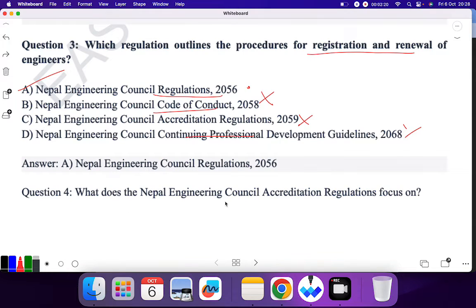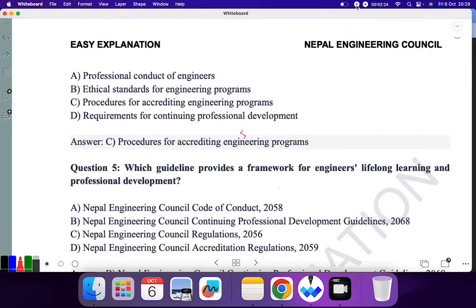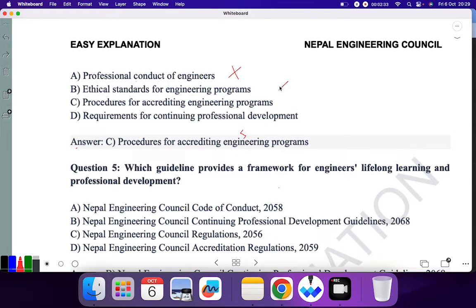Question 4: What does the Nepal Engineering Council Accreditation Regulation focus on? The options are: Professional Conduct of Engineers? No. Ethical Standards for Engineering? No. Procedure for accrediting the engineering program? Yes — this word matches. So C is the correct answer.